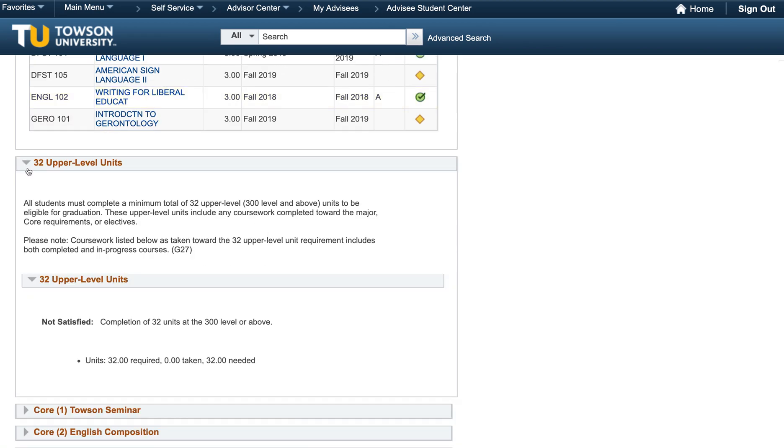All students must also complete 32 upper-level units, however this typically is not a concern with our majors since most of you will take well over the requirement for upper-level units.